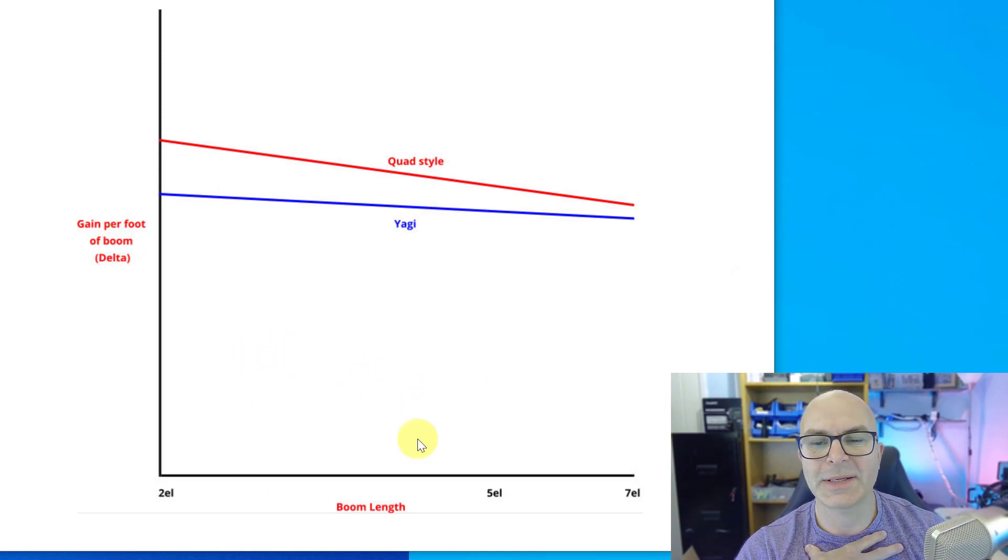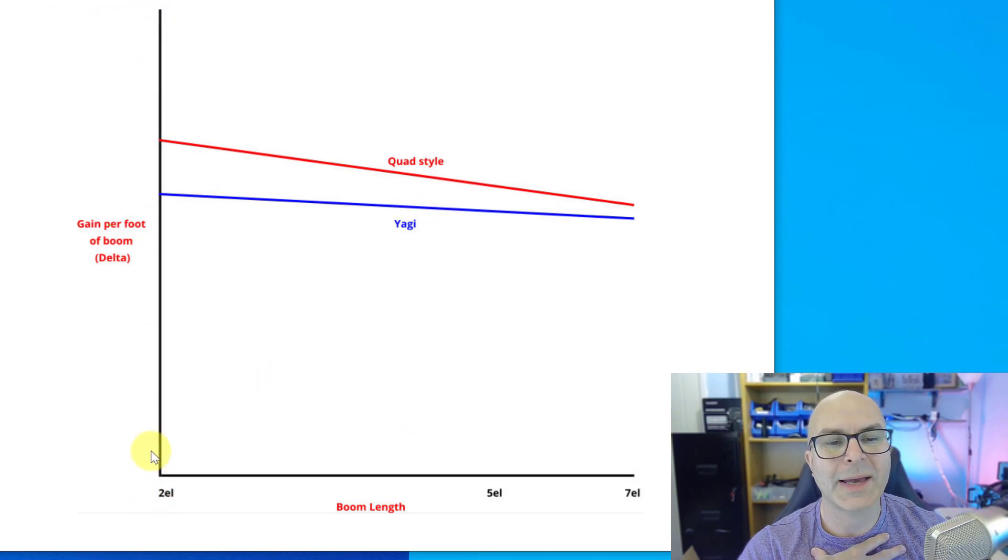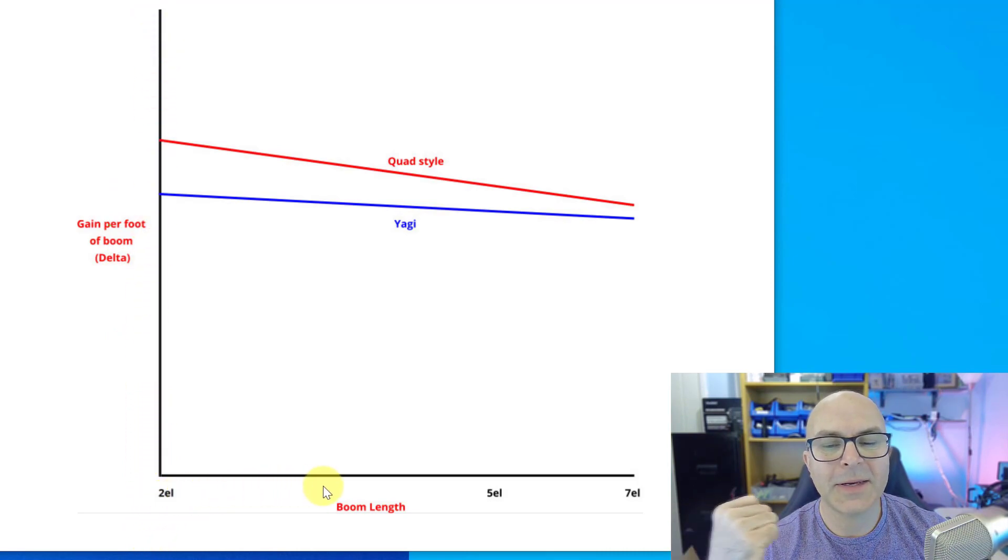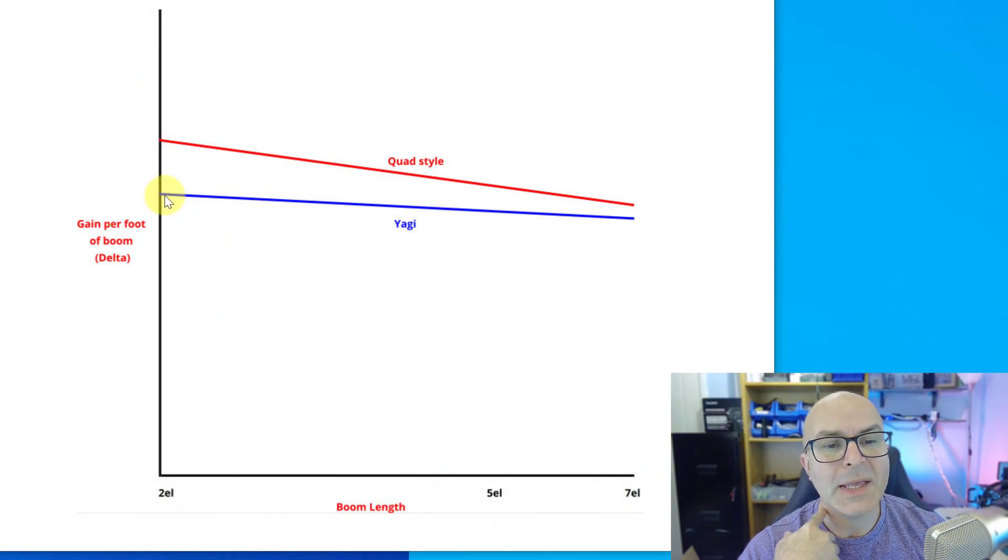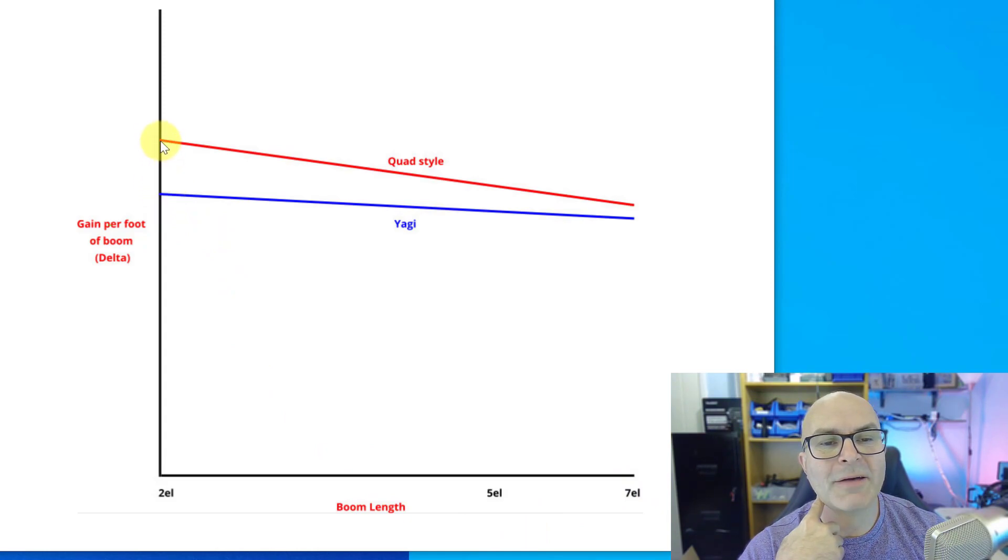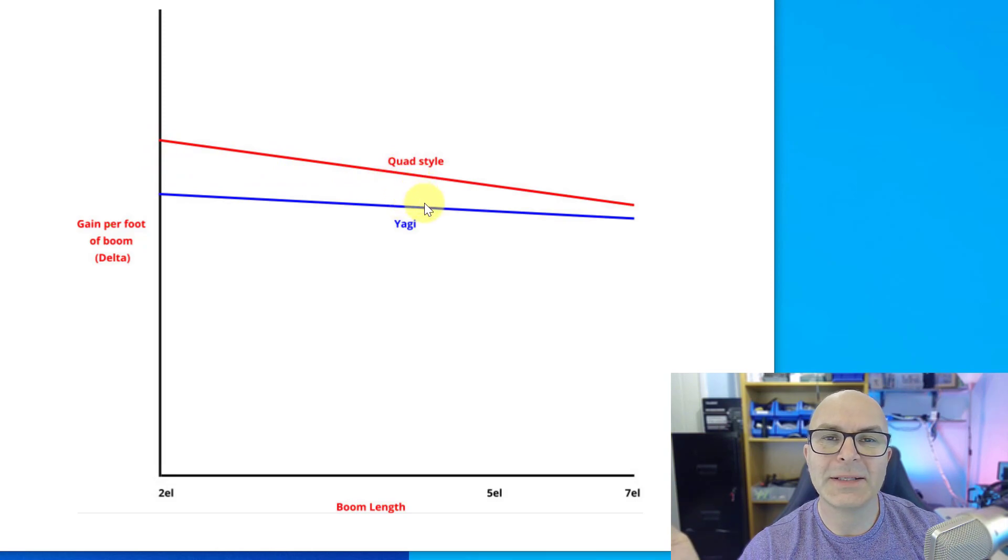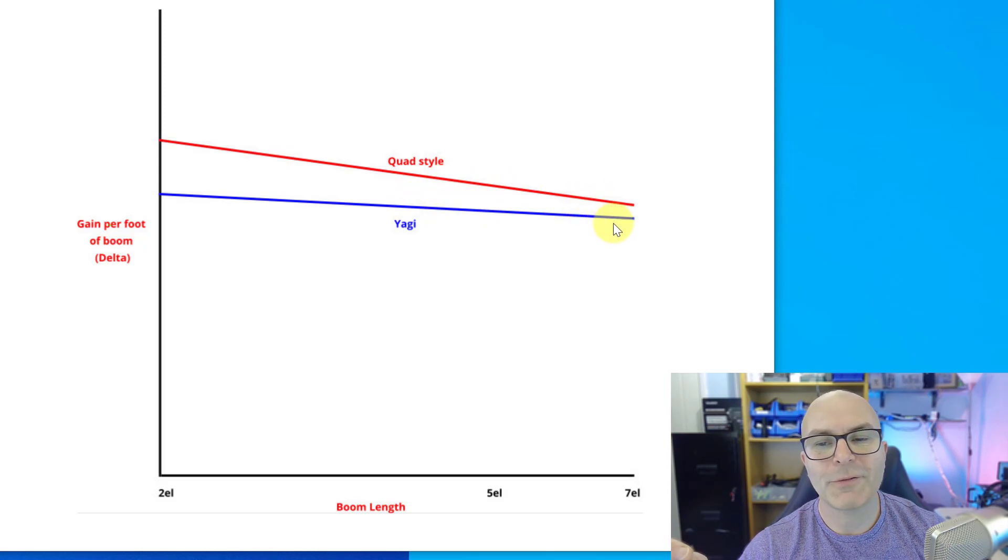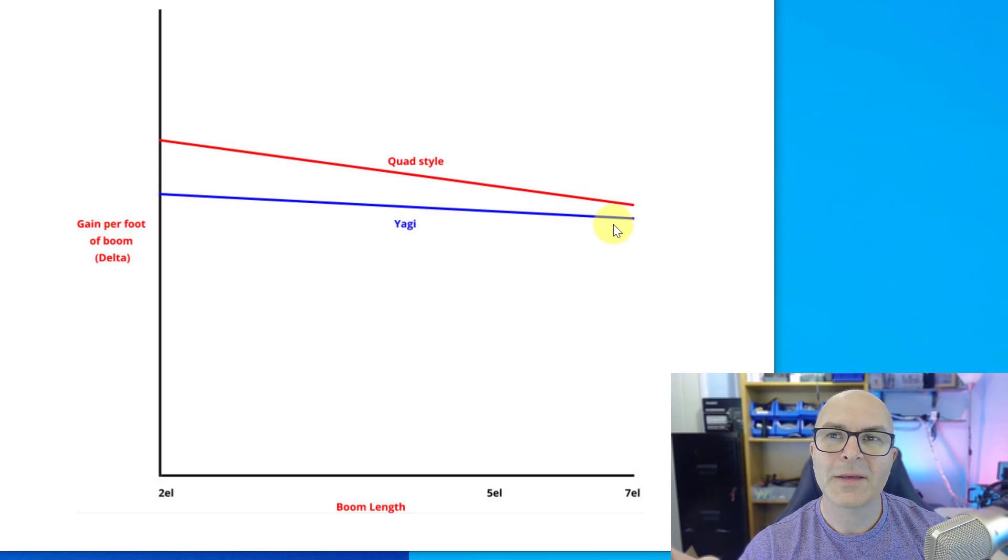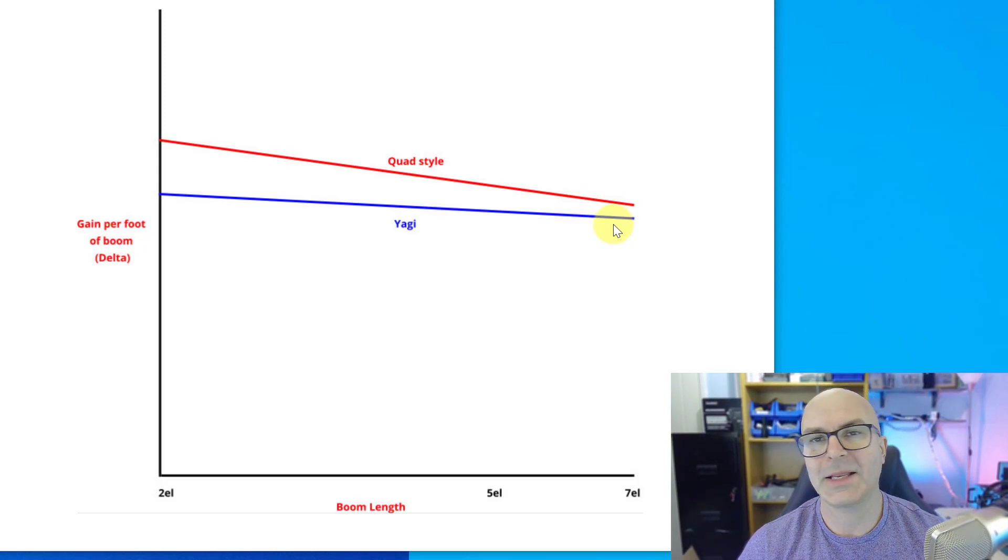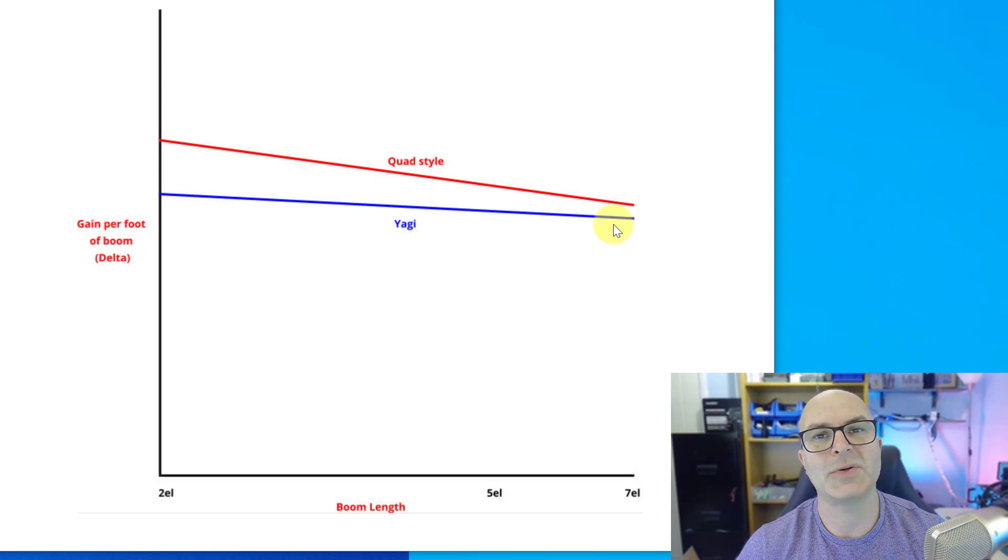It's a similar situation here. If you look at this scale here, we've got an effective gain per foot of boom in the vertical plane and then the number of elements that you might have on a Yagi or a quad. You can see when you've got a two element, a two element quad or a two element Yagi, the difference that you would have in gain between the two is at its greatest. As the boom gets longer, that delta, that difference between the gain between the Yagis and the quad starts to become closer together.